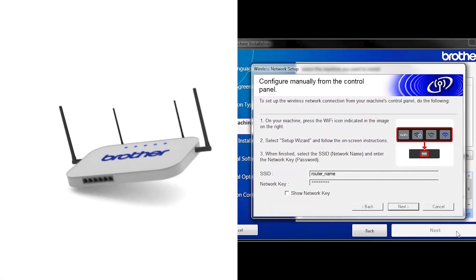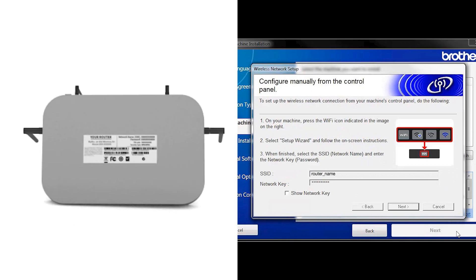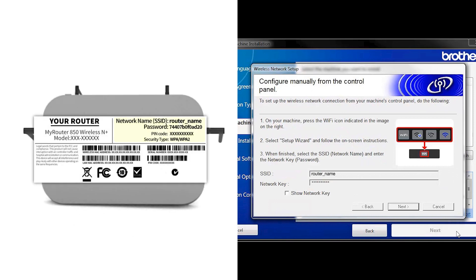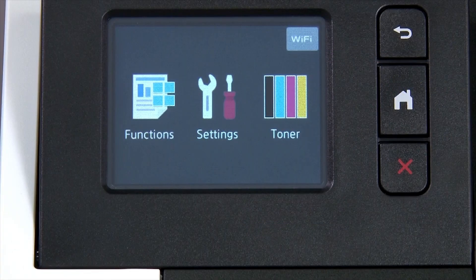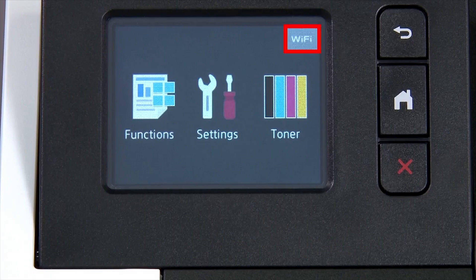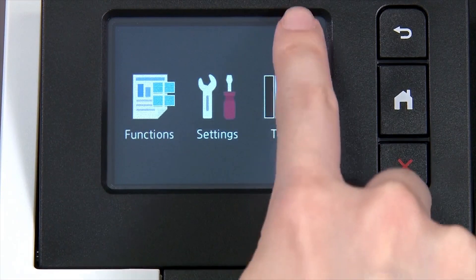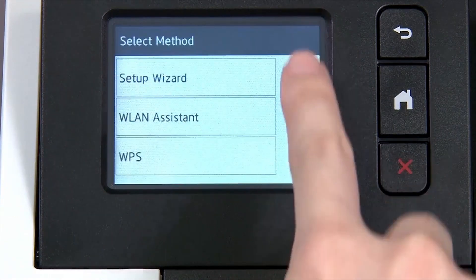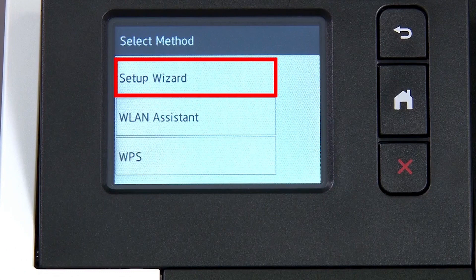Locate your SSID or network name and your network key. These can typically be found on the bottom of your router. Now go to the touch screen of your Brother machine. Begin by pressing the Wi-Fi icon on the touch screen.